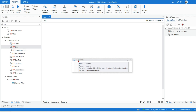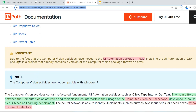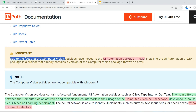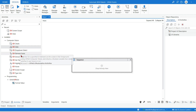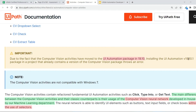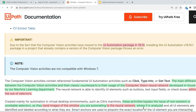I'm going to go through them and also show you how to practically use them, so you'll have both a practical session and a theoretical portion. Now the very first thing: due to the fact that computer vision activities have moved to the UI automation package in 2019.10 — previously computer vision activities were part of their own specific package, but since the 2019 package they've been added into UiPath.UIAutomation.Activities. Installing the UI automation V19.10.1 package in a project that already contains an older version of computer vision throws an error.